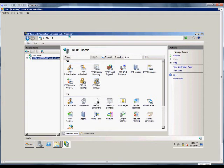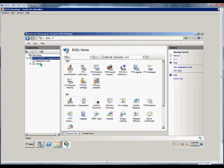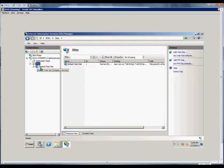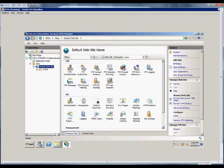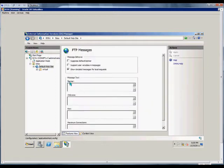We're going to open up IIS Manager using Start > Administrative Tools > IIS Manager. From here we double-click on the server, then on the site, and then double-click on FTP Messages.